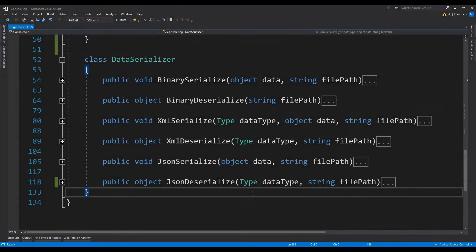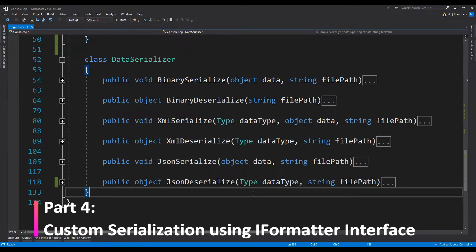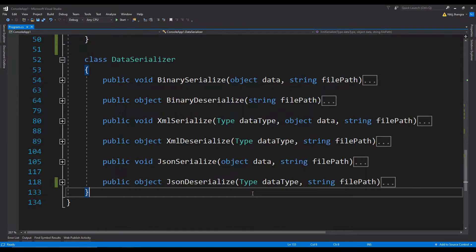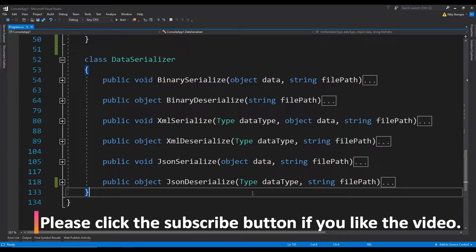Hey guys, this is part 4 of the Serialization in C# video series and it is about custom serialization by implementing the IFormatter interface. There are some very good and useful serialization providers available in the .NET framework like binary, XML and JSON. All three of them have been covered in the first three parts of this video series with code examples. You can begin from part 1 if you want to learn serialization in .NET as a general concept. Otherwise, if you are just interested in custom serialization then it's perfectly fine to just watch this video.